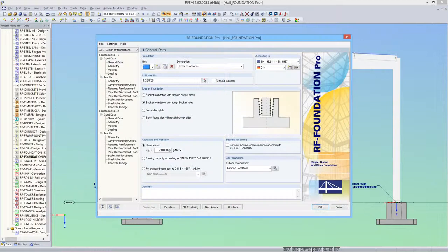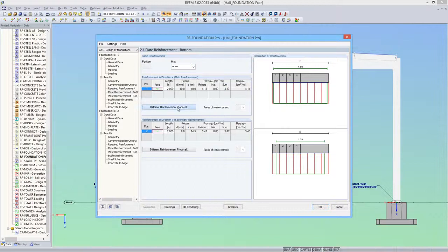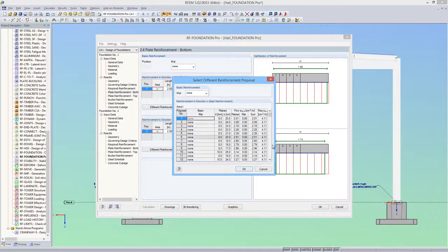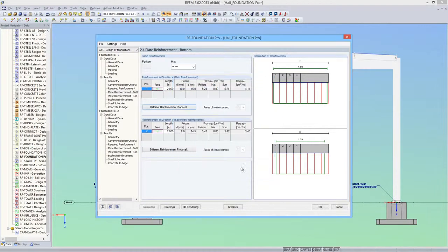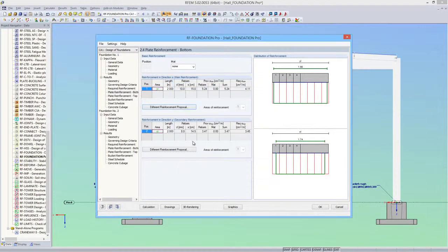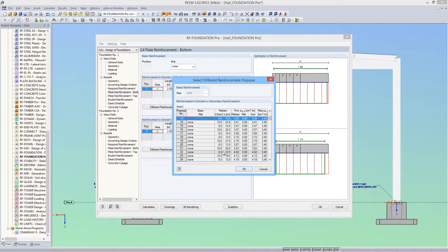In addition, I'll show you how you can adjust the plate reinforcement for the first foundation. For the bottom reinforcement in the X direction, I'll define diameter 10, S15. And in the Y direction, diameter 10 millimeter and S20.